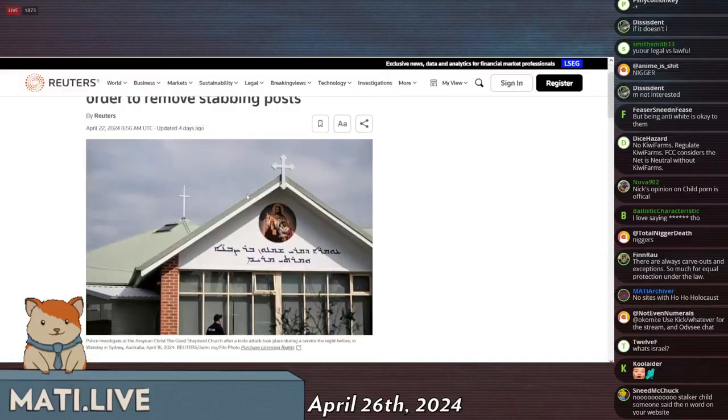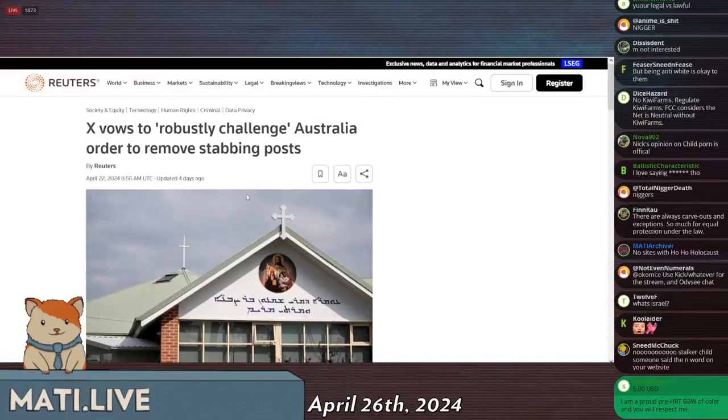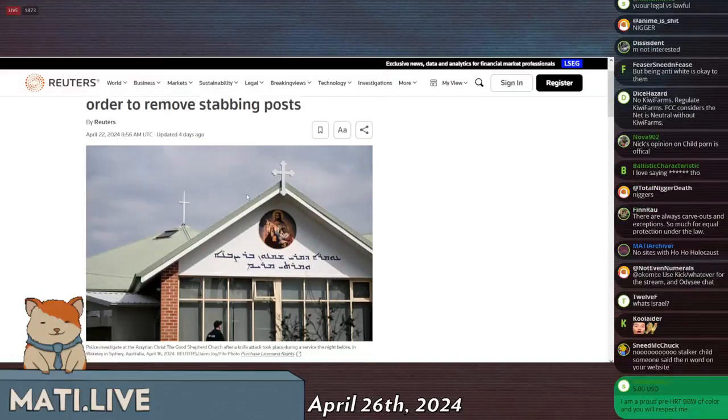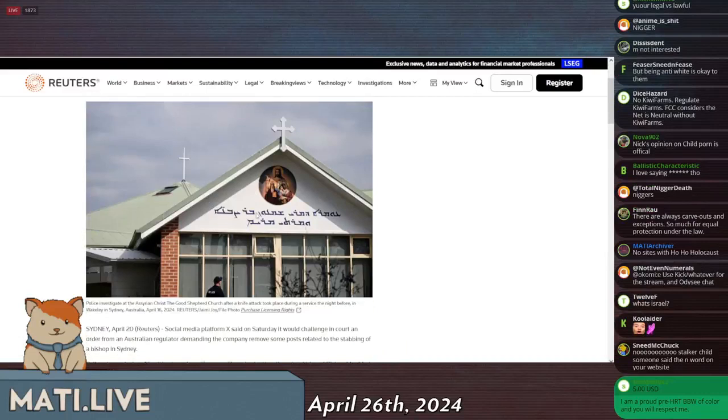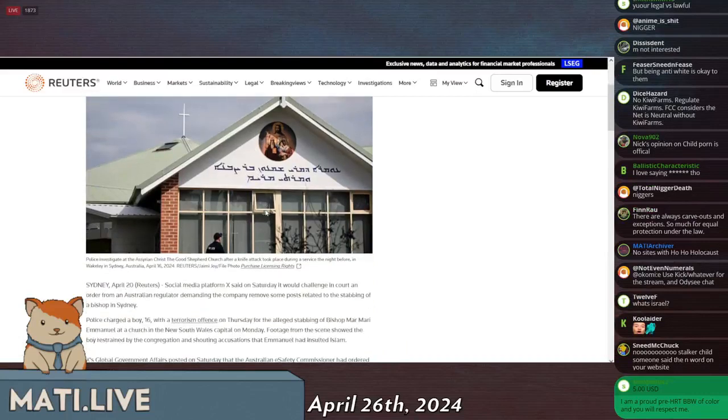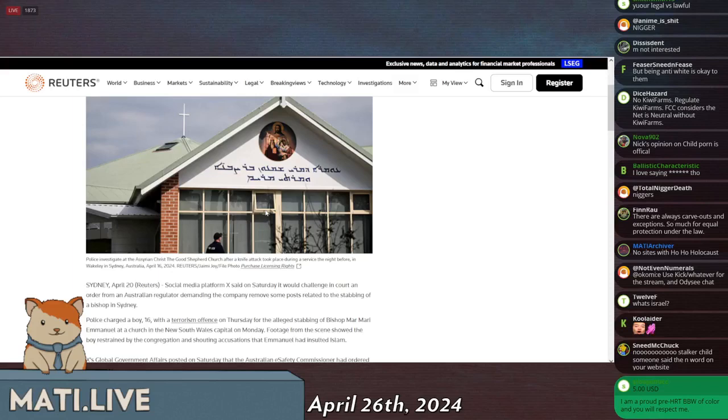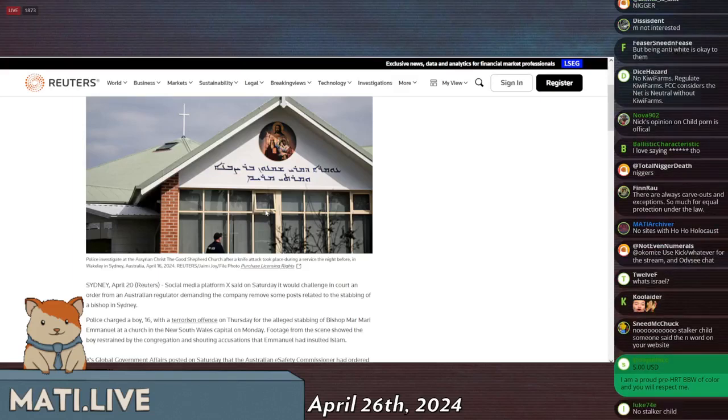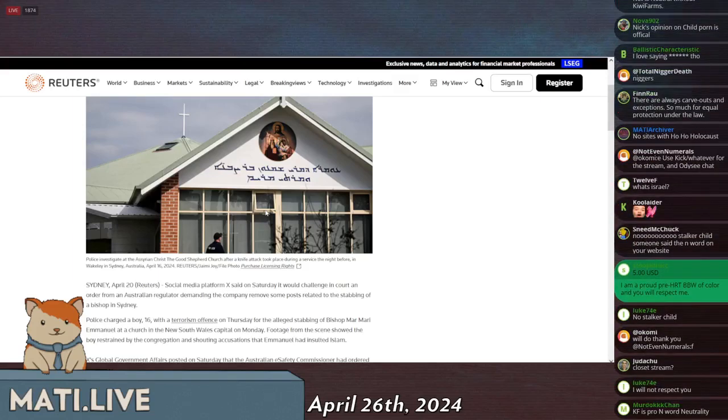Speaking of more legal issues in Australia, this appears to be an Assyrian church. The Assyrians are an ethnic religious group from Syria who are Christian. I think they're one of the oldest branches of Christianity still in existence in the world. Unfortunately for them, they are surrounded by Arab rape apes.